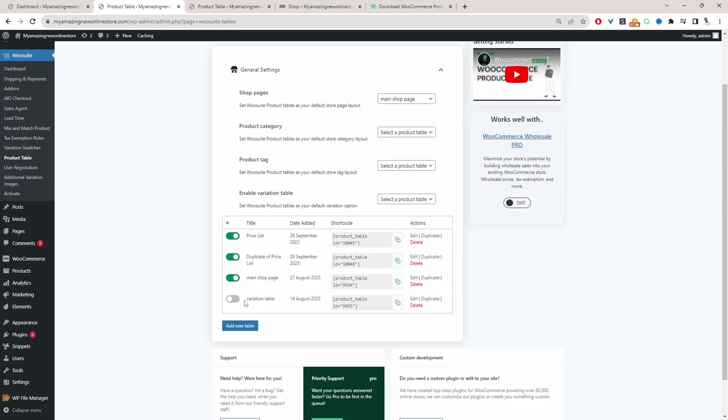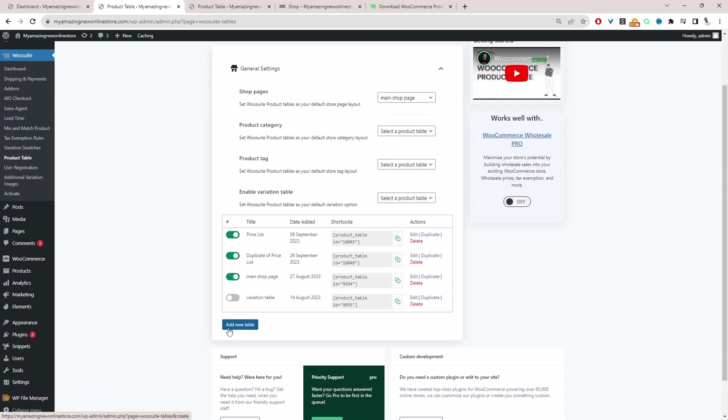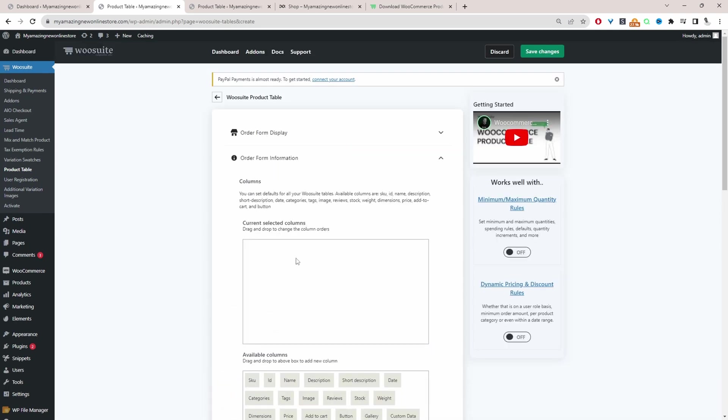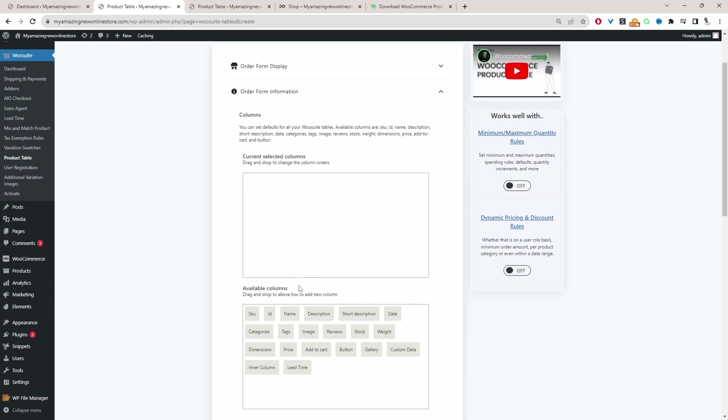And the first step in your case is actually to go ahead and create a new product table. So just click create new table. And then we'll navigate to order information. This is where we'll actually build out the individual columns on our product table.